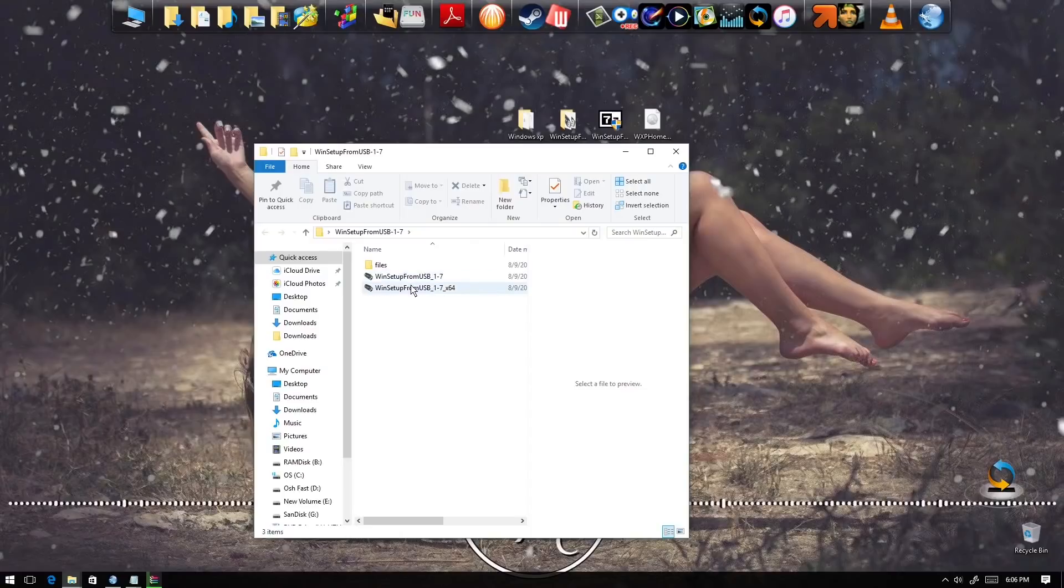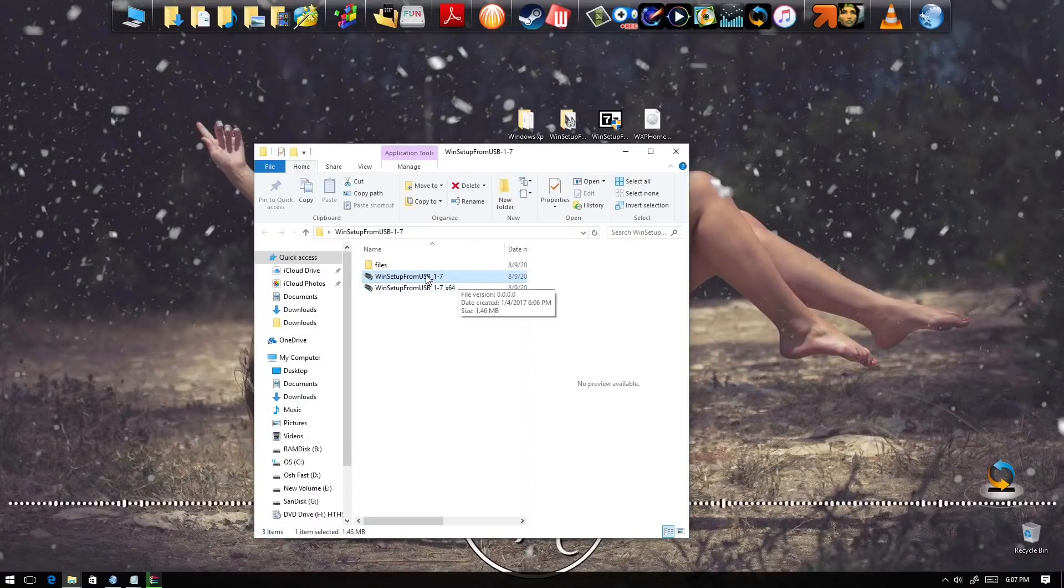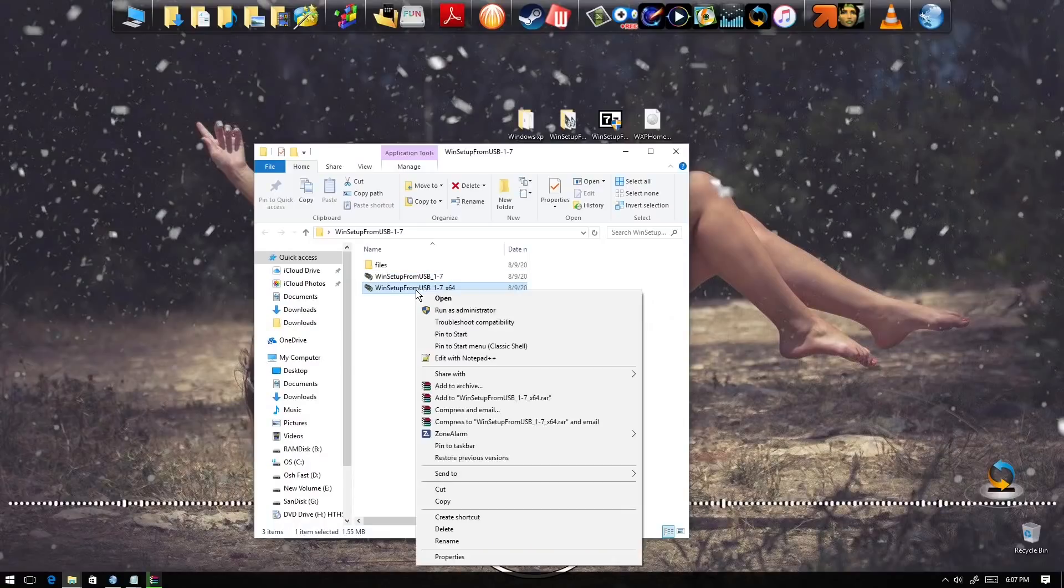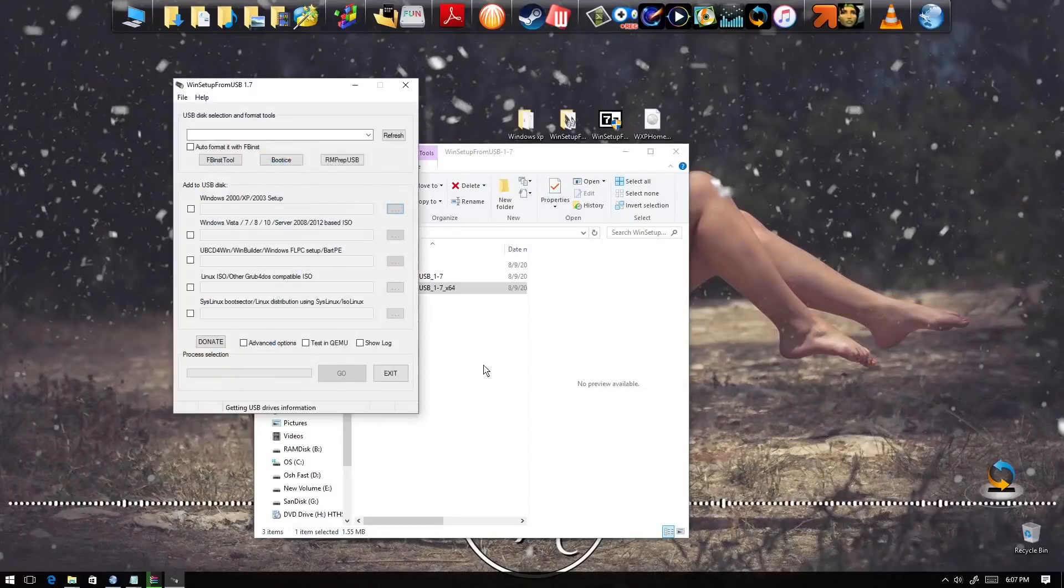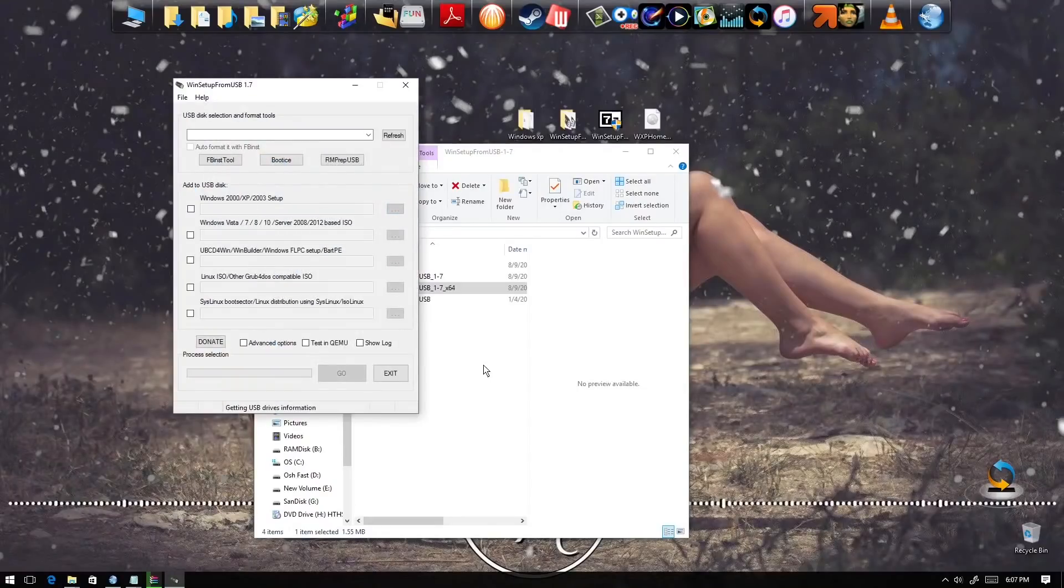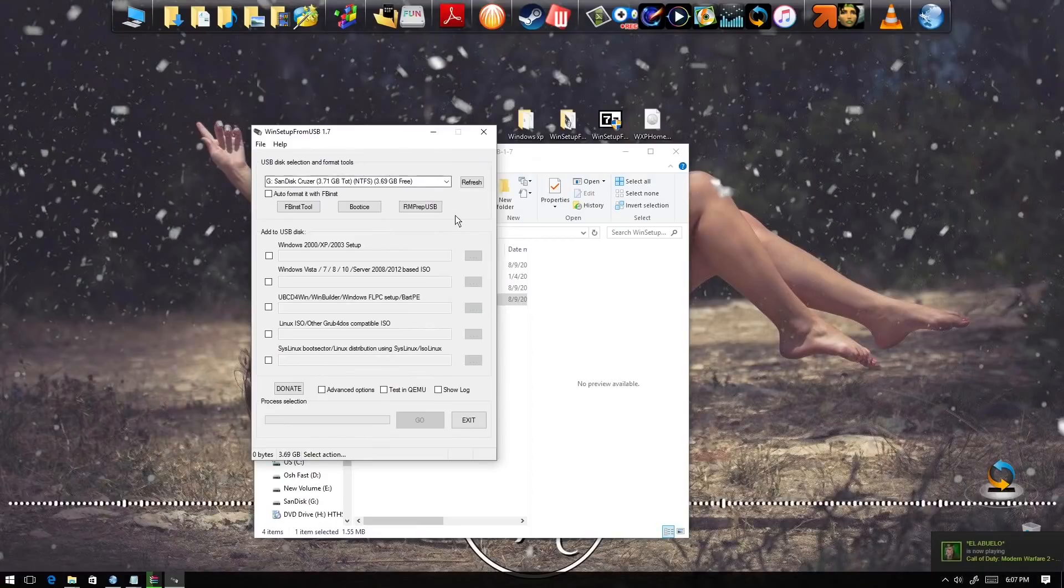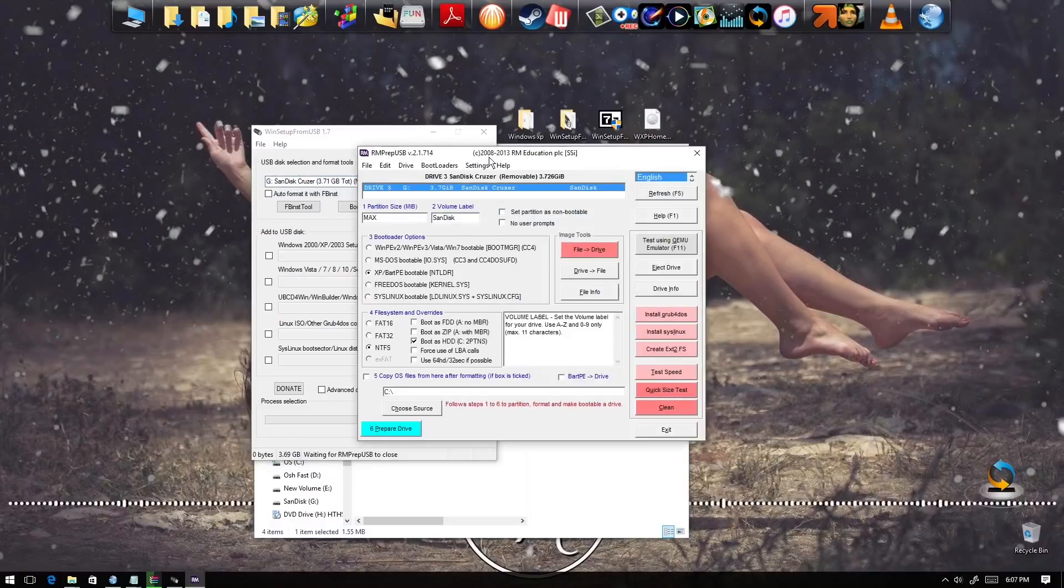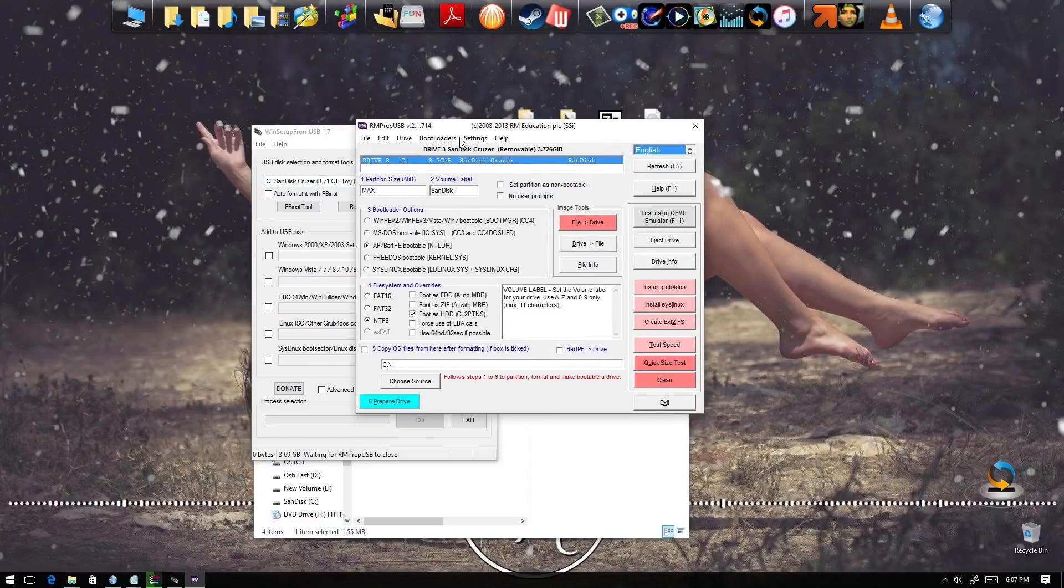Depending on your Windows, you're gonna select 32 device or 64 device. Since my computer is a 64 interface, we're gonna run this as administrator. This is our USB drive. Select our USB drive, select it, and go to this option right here. Make sure to select Windows XP.